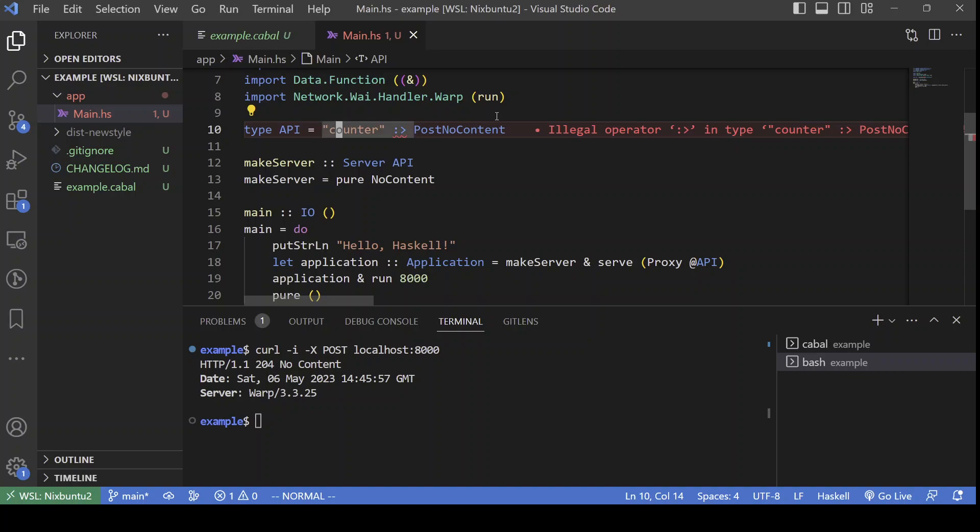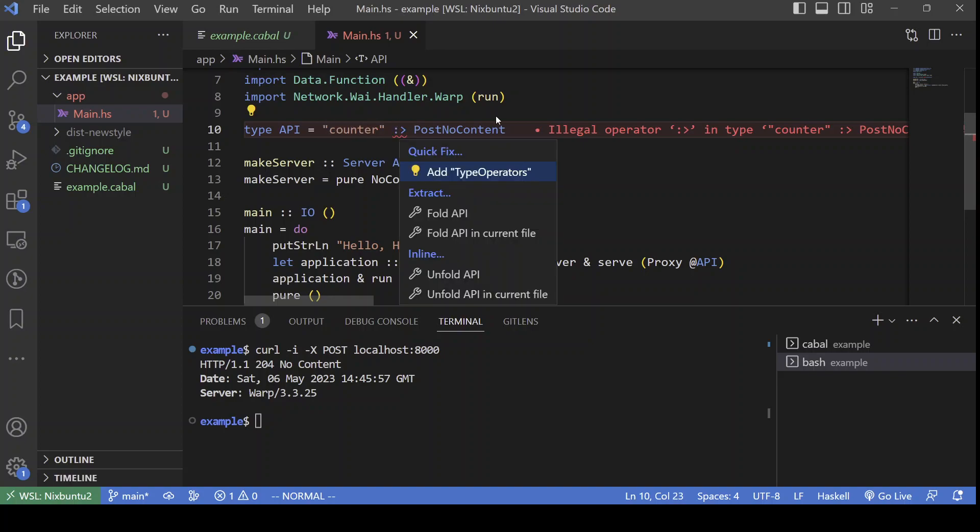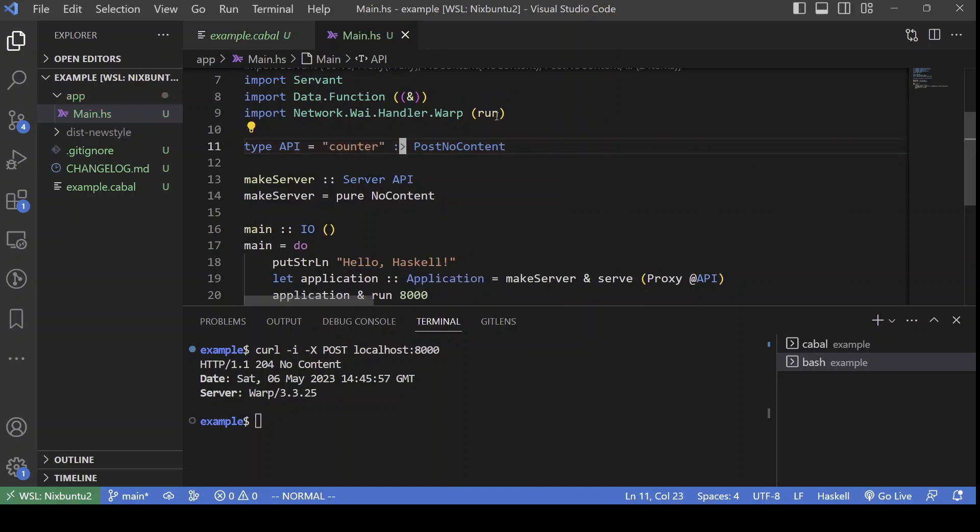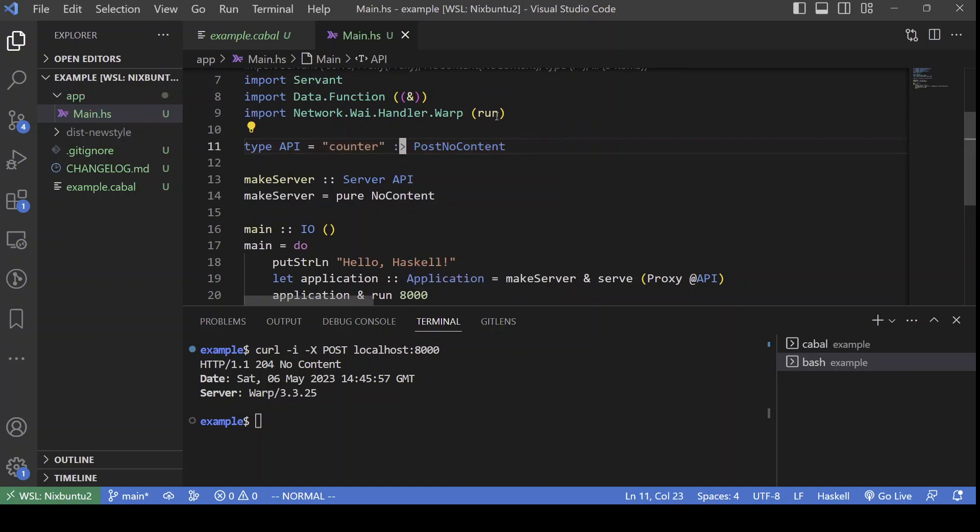DataKinds allows us to have strings at the type level and also TypeOperators. This operator here is basically a URL path separator for Servant.